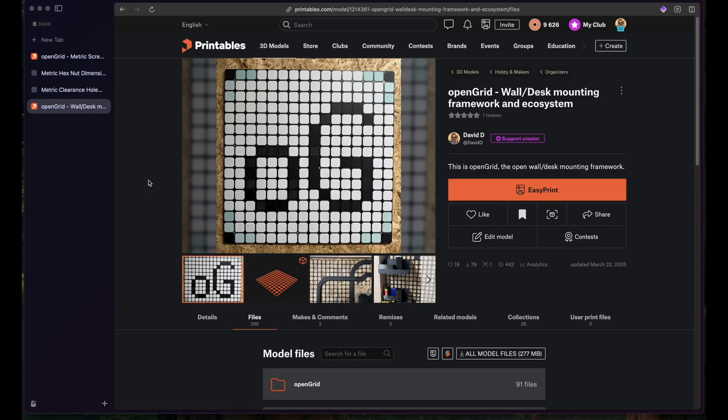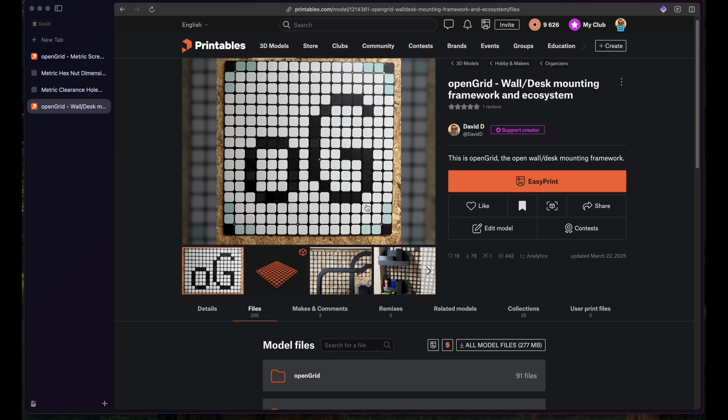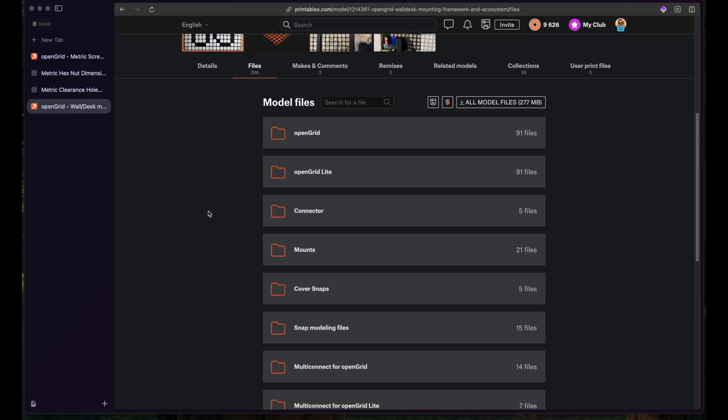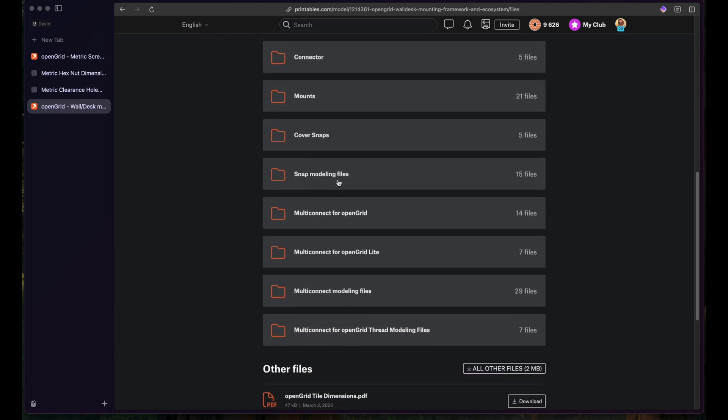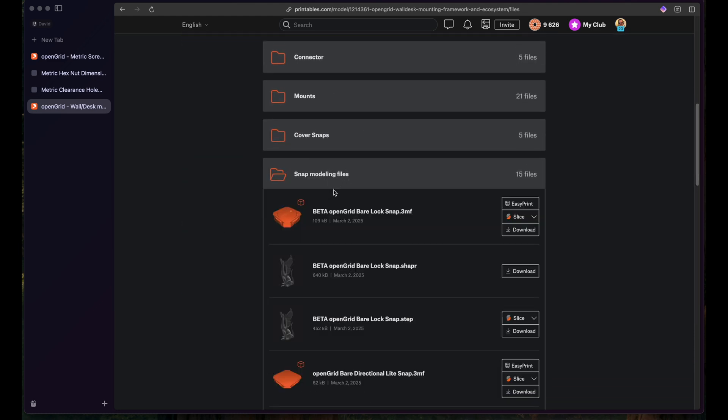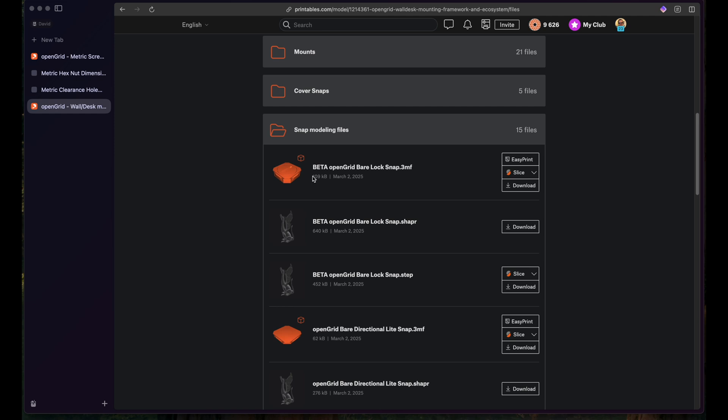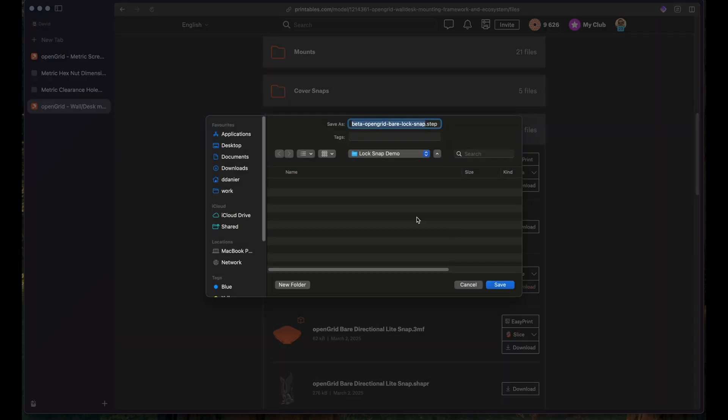So for creating the lock snap, let's head over to the OpenGrid modeling files on Printables and download the snap modeling files as those are especially meant to be used that way. This is the OpenGrid modeling page and we have the snap modeling files down here. We want to use the OpenGrid snap lock and there's a step file here that we will download.